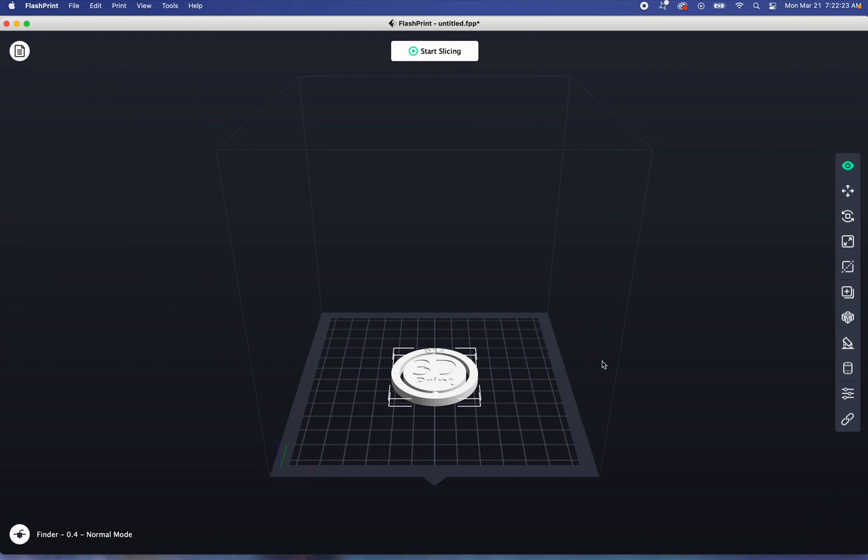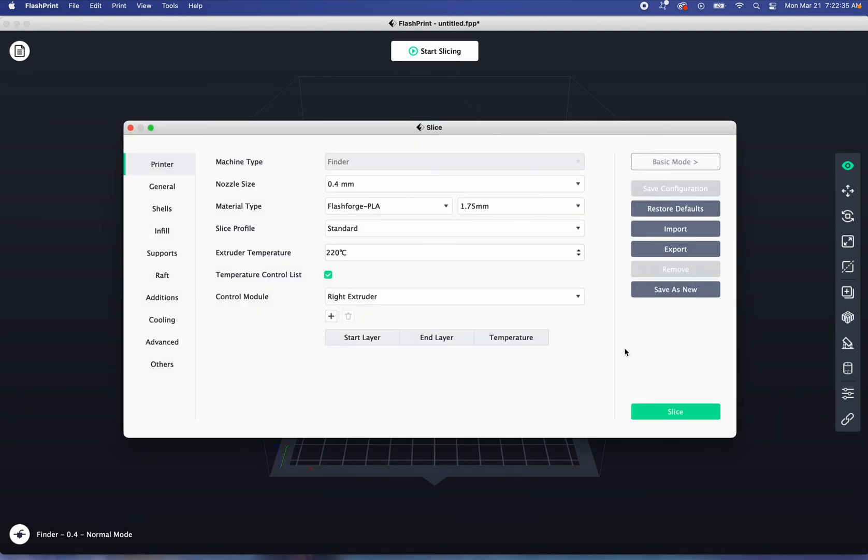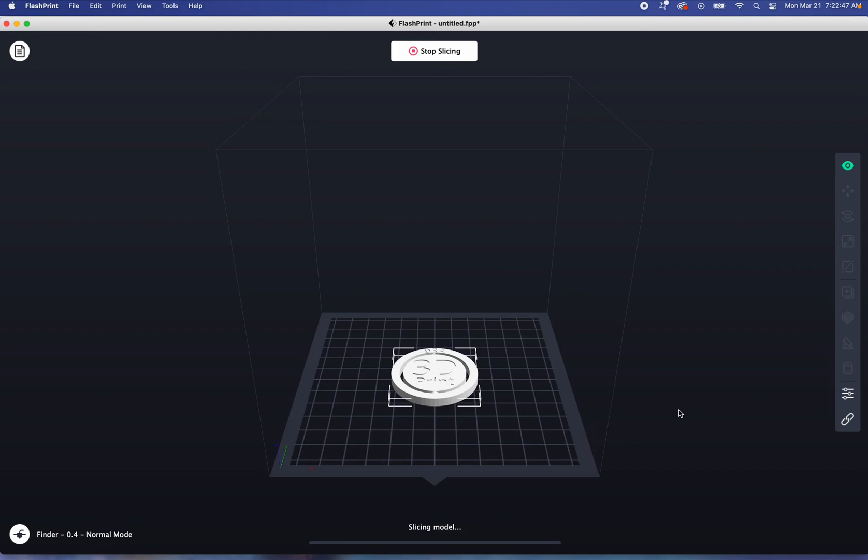I want to print something, so this software, which in regular terms is called a slicer, you just click Start Slicing. Right now it's doing all the math to figure out what to send to the 3D printer. I use the standard configuration. I don't change anything usually, and then I just click on Slice. So it's slicing. It sees right here, not too complicated.